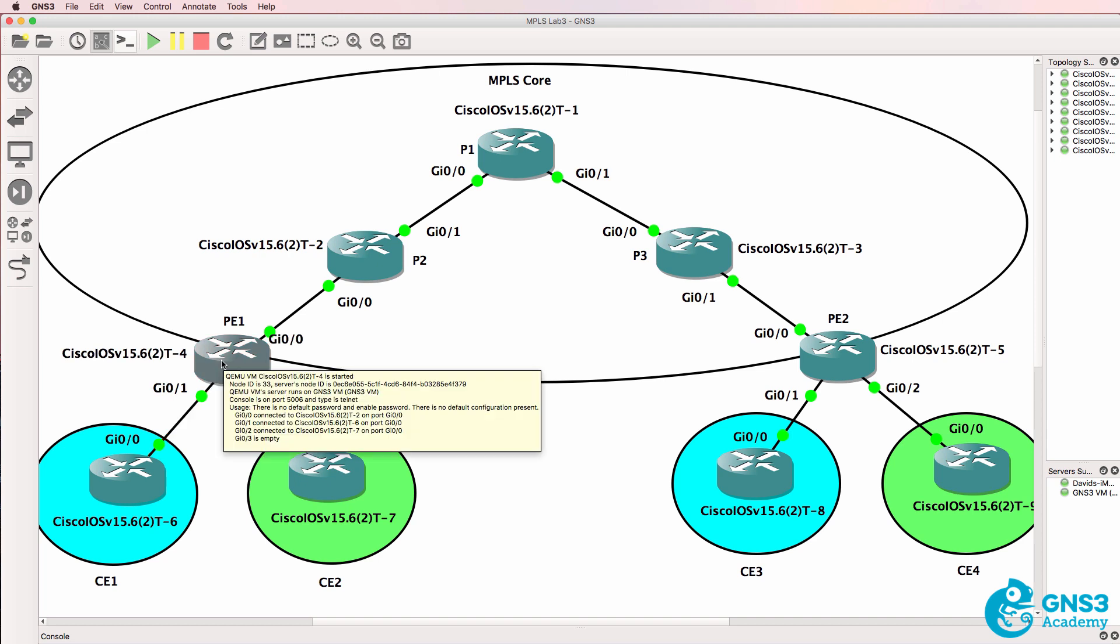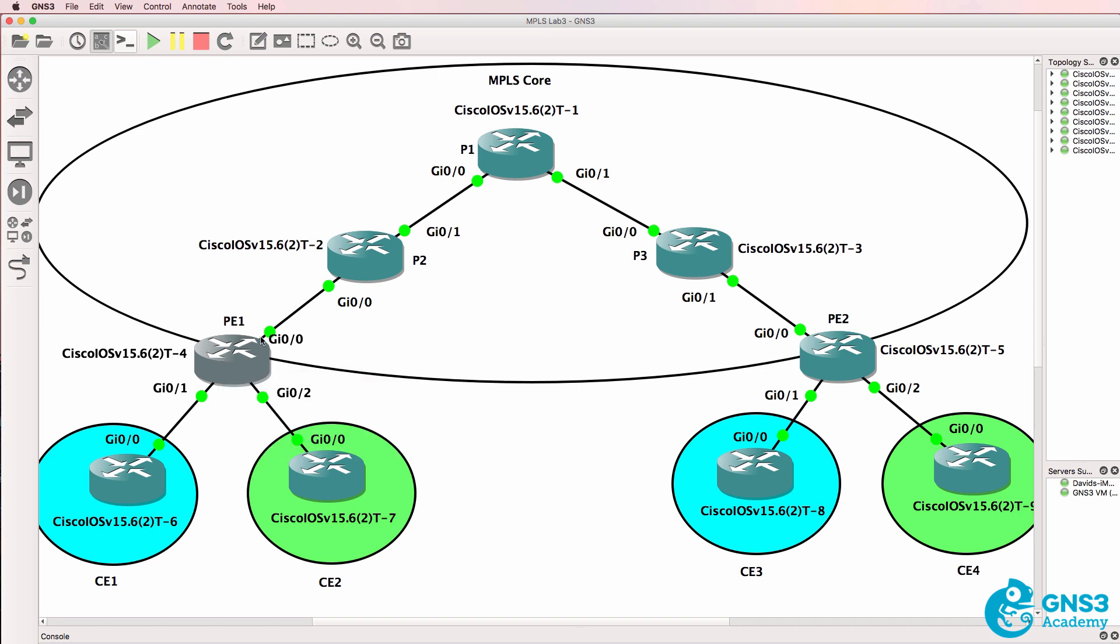This router, PE1, the ingress LSR or ingress label switch router, imposes or inserts a label and the traffic is forwarded to P2 as a labeled packet. I'll show you a Wireshark capture of the label, but essentially between layer 2 and layer 3, we have what's called a shim header or an additional header between Ethernet and IPv4.